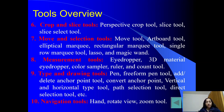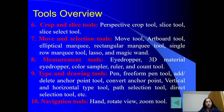Next है measurement tools, जैसे eye dropper, 3D material eye dropper, color sampler, ruler and count tool. Next type and drawing tools — typing और draw करने के लिए use होते हैं, जैसे pen tool, free form pen tool, add and delete anchor point tool, convert anchor point, vertical and horizontal type tool, path selection tool, direct selection tool. Finally navigation tools — hand tool, rotate view, zoom tool जैसे tools इस category में आते हैं.